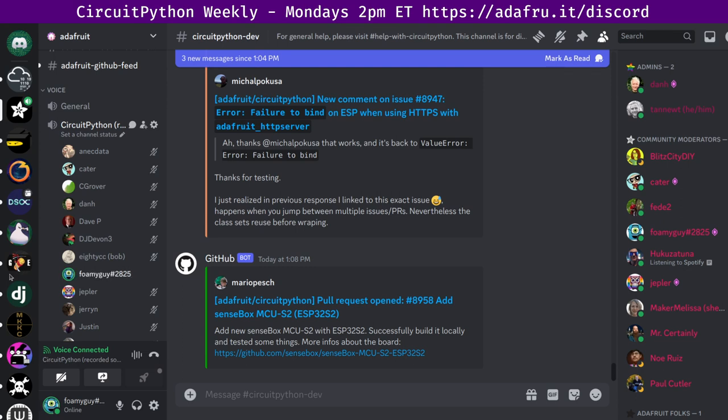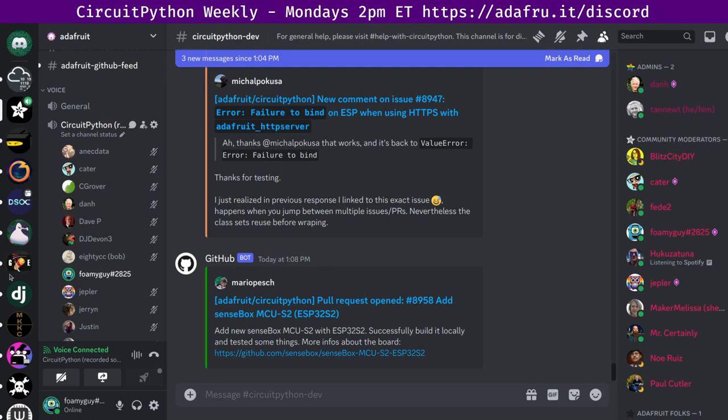Next up is Hands On with the Buspirate 5 debugging tool. The Buspirate is a hardware protocol analyzer used by thousands of designers since its introduction in 2008. It's been a number of years since the last iteration, but now the Buspirate 5 is available. It's based on the Raspberry Pi RP2040 chip. There is a link here to Hackaday and the Adafruit blog if you want to learn more about that.